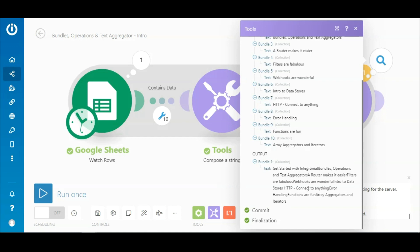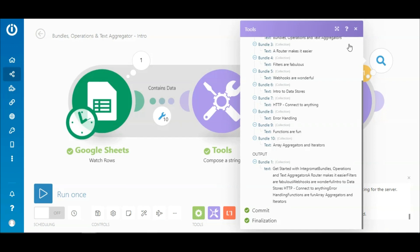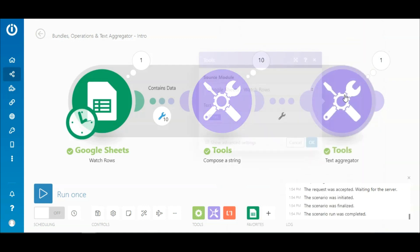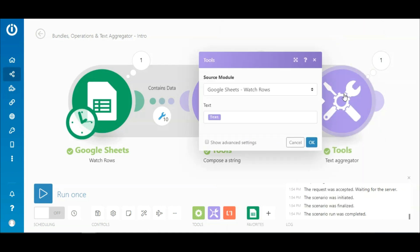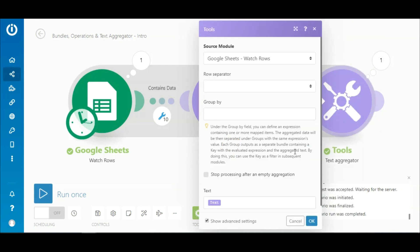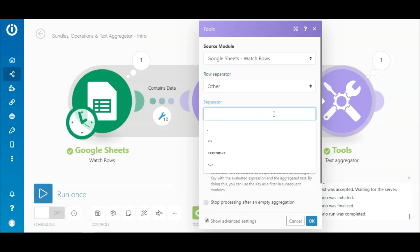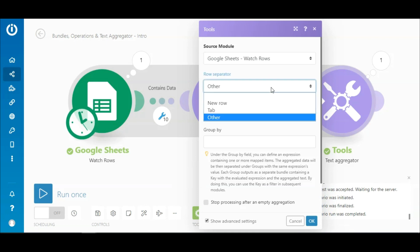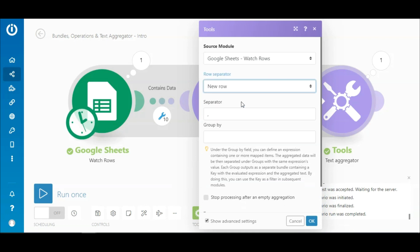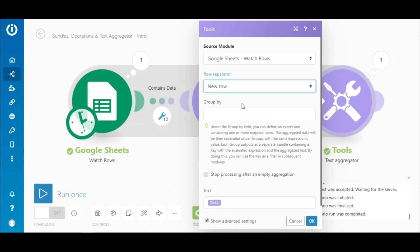But the text here looks messy and does not contain any separators, so here's what you can do. If you go to the Advanced Settings under the Text Aggregator module, you can choose a row separator, or define one such as a comma, which simply separates the text output from each bundle. Let's select New Row and run the scenario again.